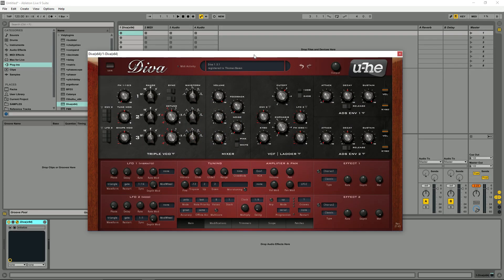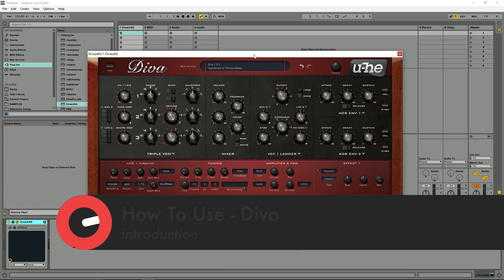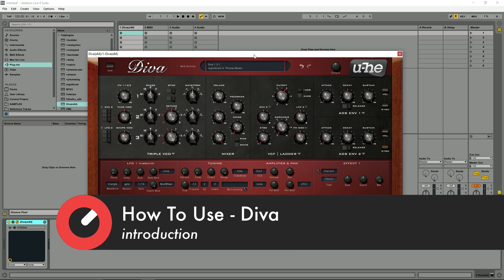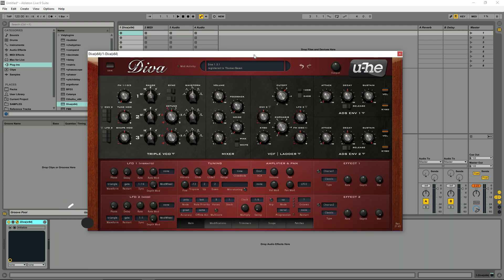Hey guys, my name is Tom Bevan and welcome to this video series on u-he's Virtual Analog Synthesizer Diva. These first few videos are going to give you a general overview of Diva as well as looking at